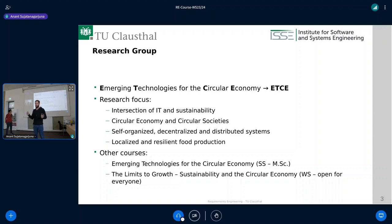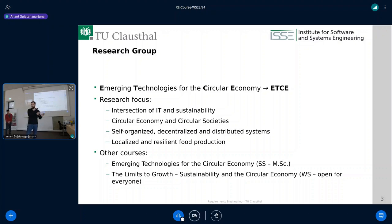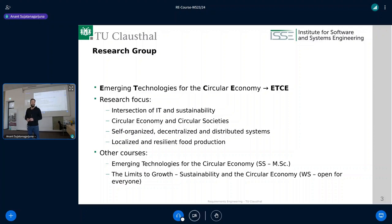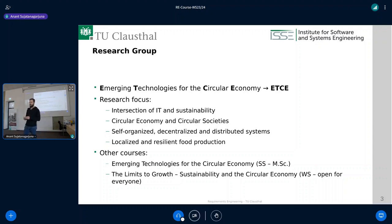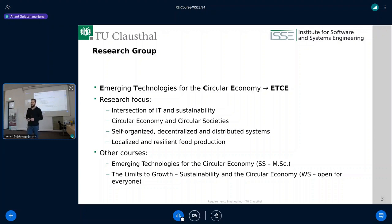Moving on to what our research group does — I already introduced it very briefly: the Emerging Technologies for a Circular Economy group. The very simplified version of what we do is we're taking IT and computer science on one side and trying to match it with sustainability. How can IT or computer science help to make this a more sustainable and better planet? Sometimes the answer is by just pulling the plug and not doing things like huge AI models. Other times the answer is slightly more complicated.